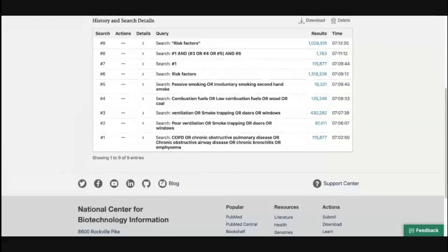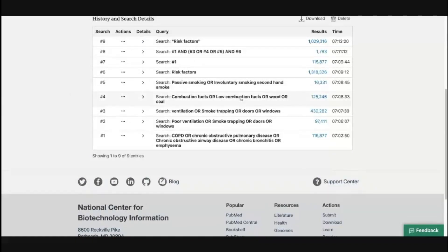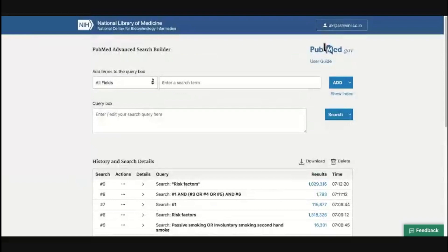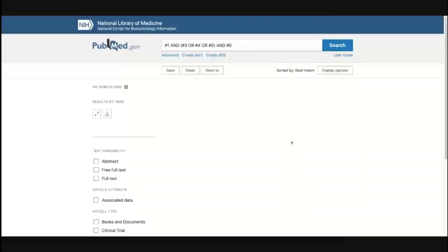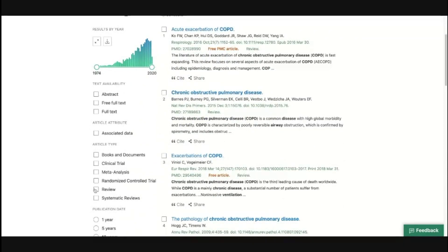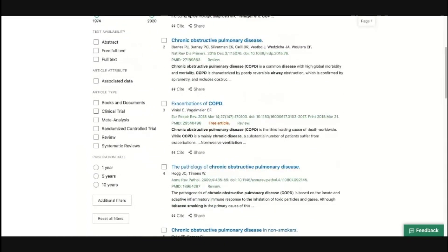The next thing to look at is filters. Our question was about female patients with COPD having higher exposure compared to healthy females, but we never used the word 'females' as a keyword. What we can do is click on the results and on the left-hand side of the results page, we see a couple of filters. Similar to how you filter products on Amazon or Flipkart — filtering by clothing type, size, color — PubMed has filters. Whether the text is available free of cost, only abstract or full text is available, whether associated data is available, what type of study it is (book, clinical trial, meta-analysis), and when it was published.